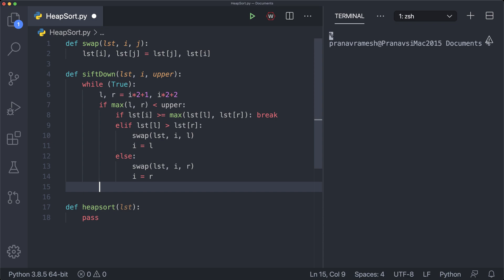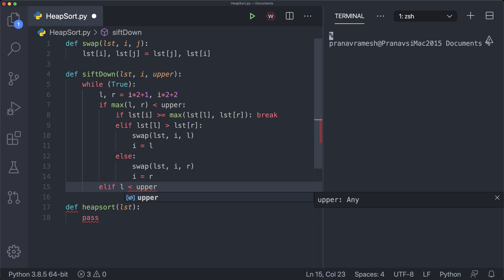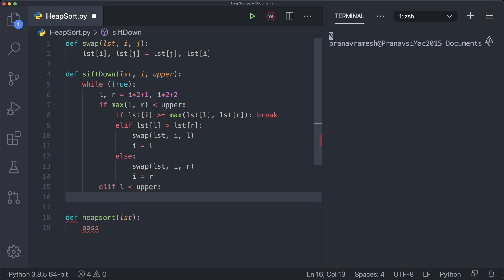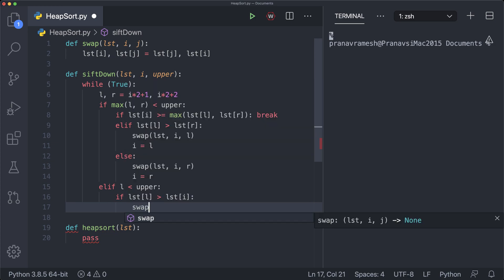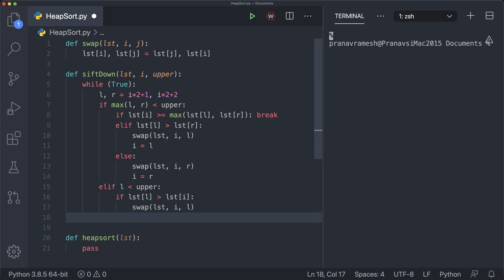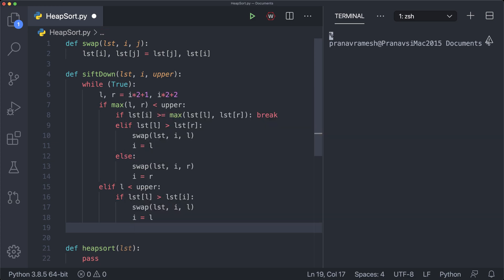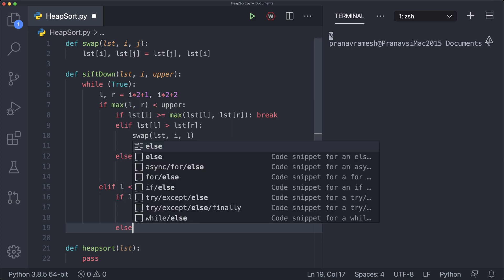Outside the two-children condition, we check if only the left child exists: elif l < upper. If list[l] > list[i], then we want to swap at those two indices — swap(list, i, l) — and update the parent node to be at index l, so i = l. In the case that this condition fails, there's no longer a need to sift down, so we break out of this loop with else: break.